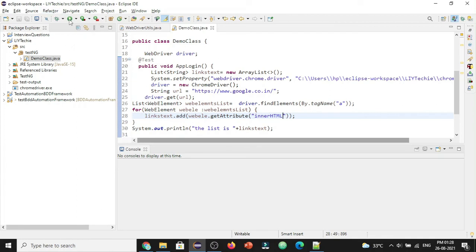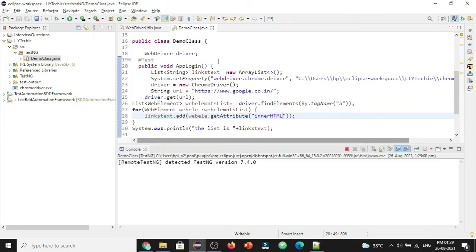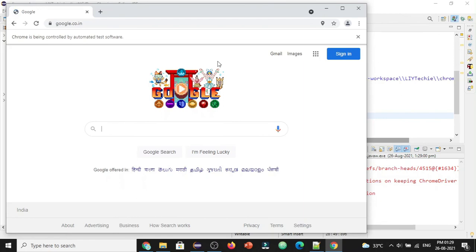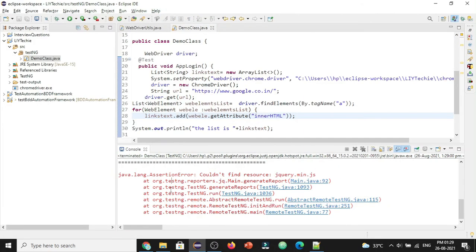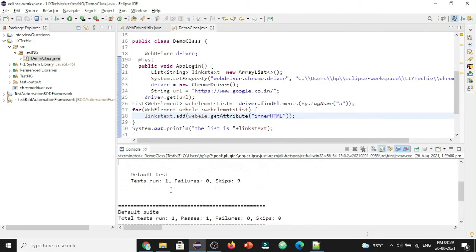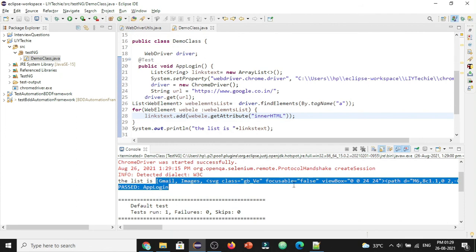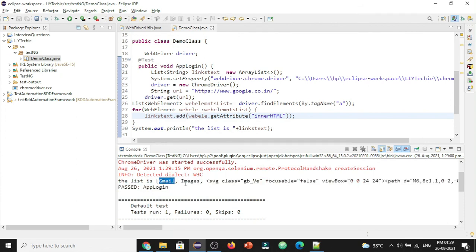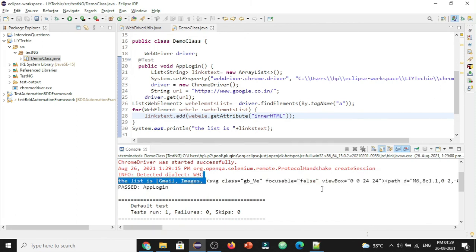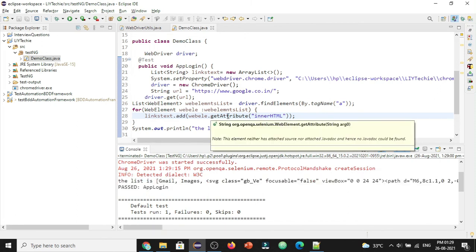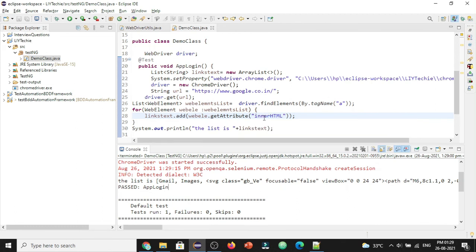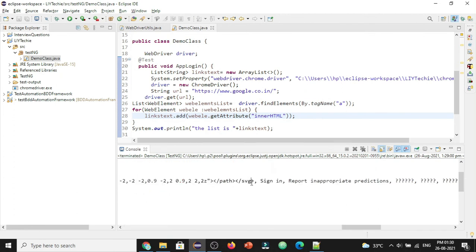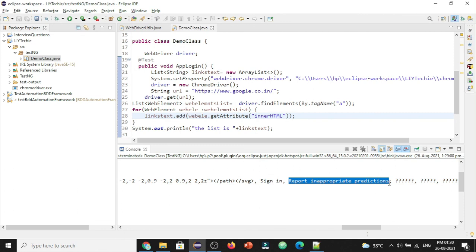Let's run and see if this is working fine. The execution is completed. New scene console. The script got passed and we got the list values. We got the Gmail, images, and previously if you see we have got this as the blank value. But when we say get attribute of inner HTML what it does for us basically is it will get the HTML value present in that. It is having this SVG HTML tag so it has given the same for us. This is the end of that SVG tag and then we have got the sign in and then report inappropriate predictions. This is how we can get the text if the get text method is not working in Selenium.